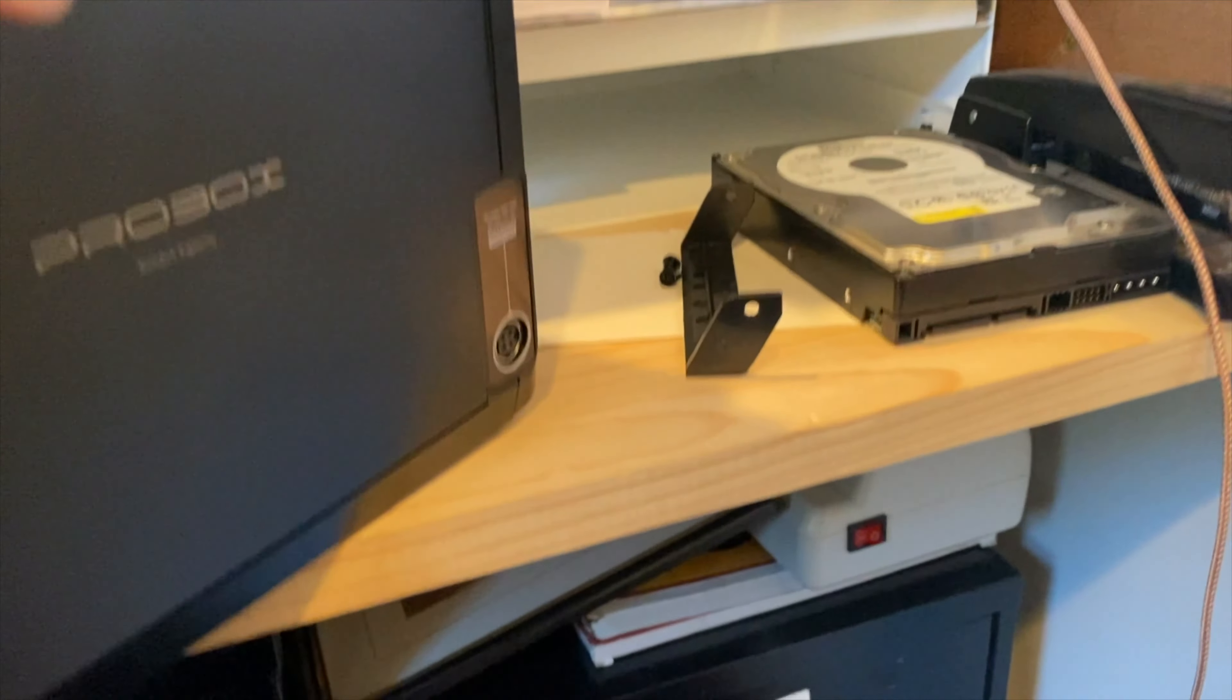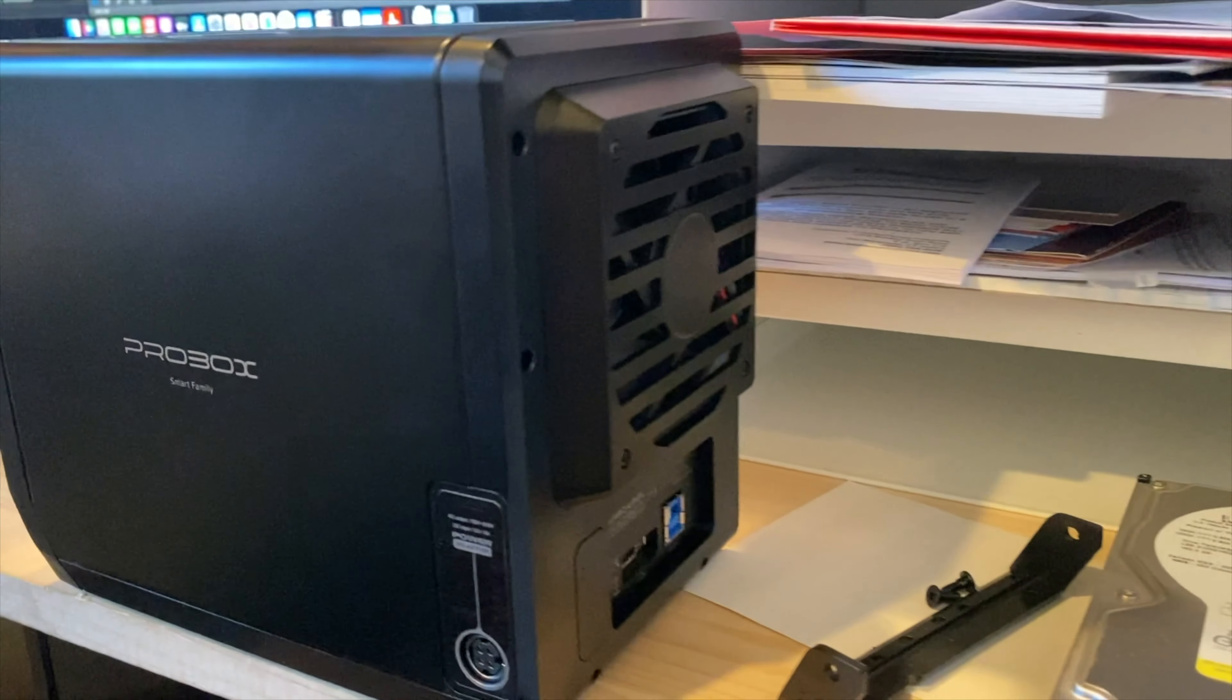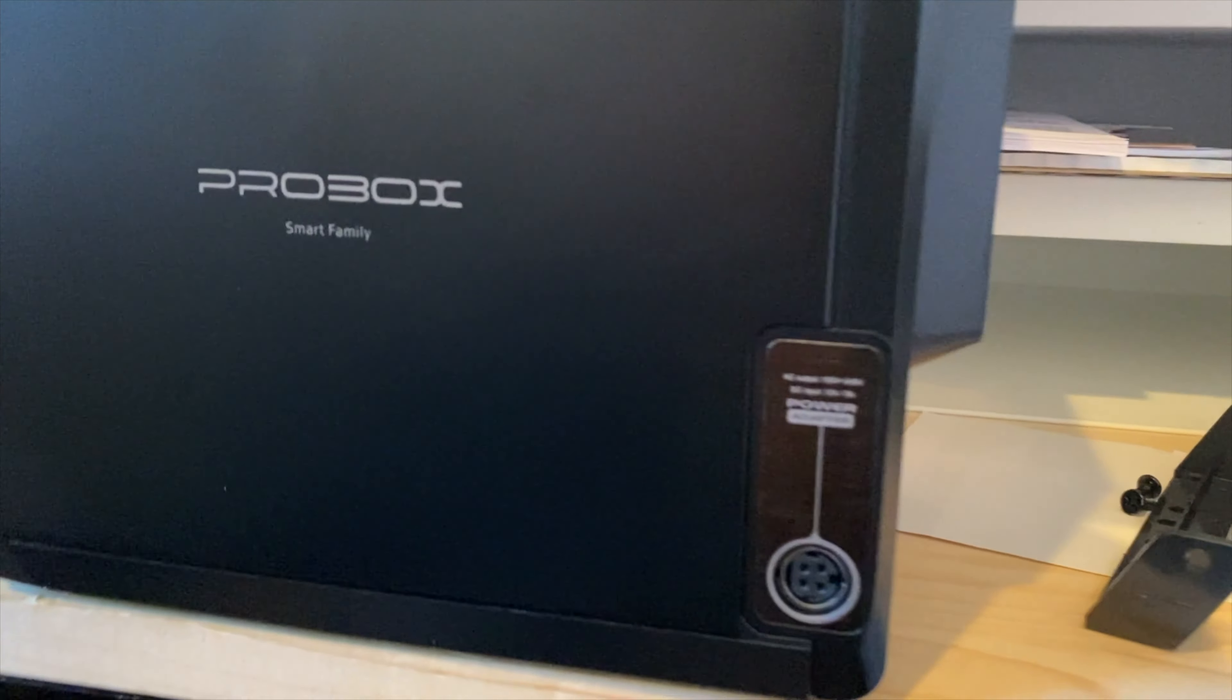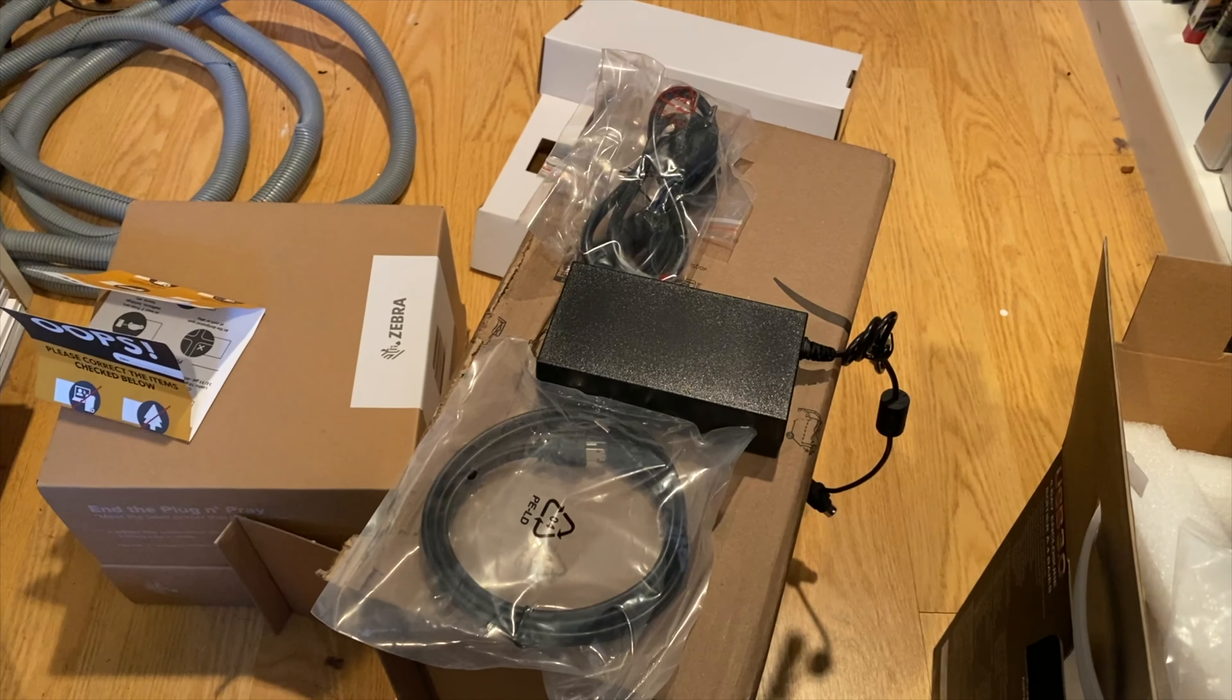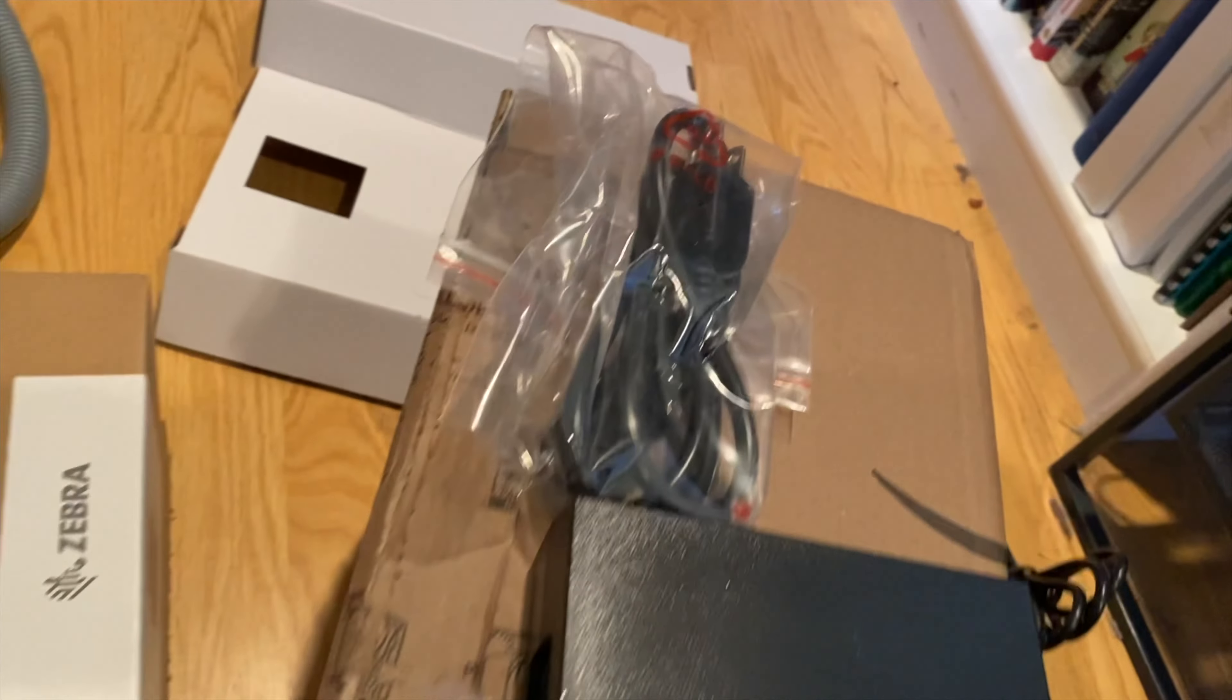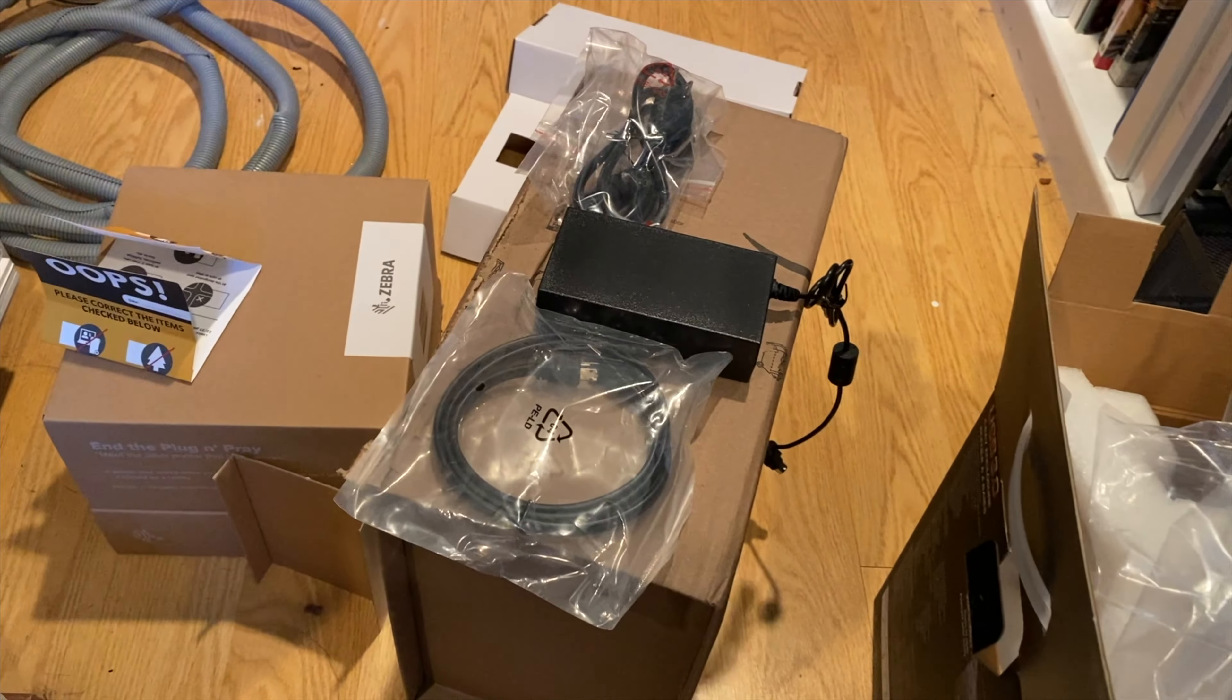And on the back, it's a pretty sizable fan to deal with the heat, and that's where the power supply plugs in. And there's the power supply, standard power cable, hard drive cables that connect to your PC.